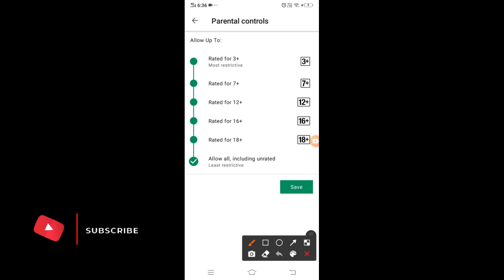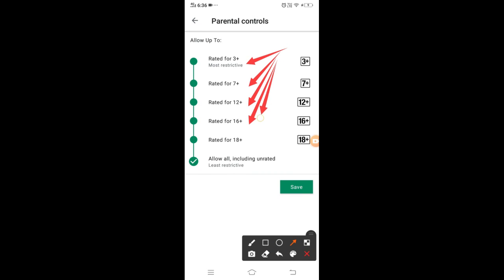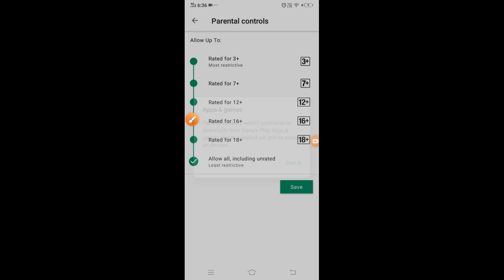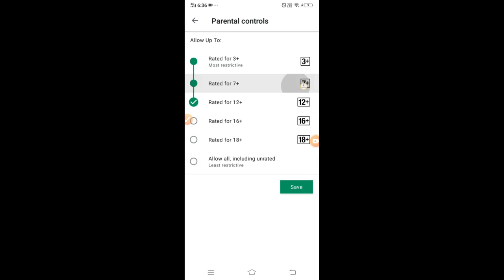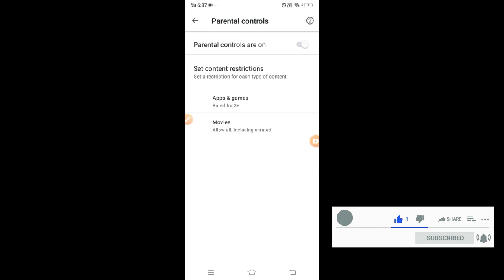If you want to manage a child's access, you can restrict the content as a parent. We will show you how to restrict the content. Just restrict the green color, click on the button, and restrict the tick mark. You can restrict the content and then save.